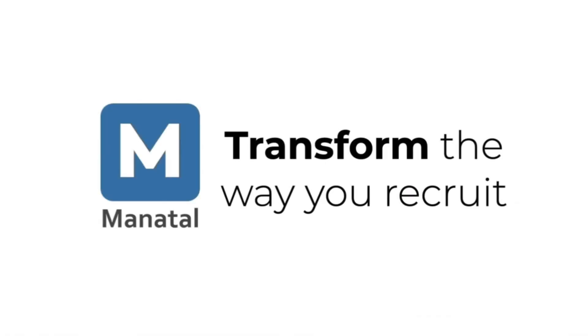And that wraps up our comprehensive guide to the SMS feature. For deeper insights into other features Manitol offers, explore our collection of explainer videos. Happy hiring with Manitol!